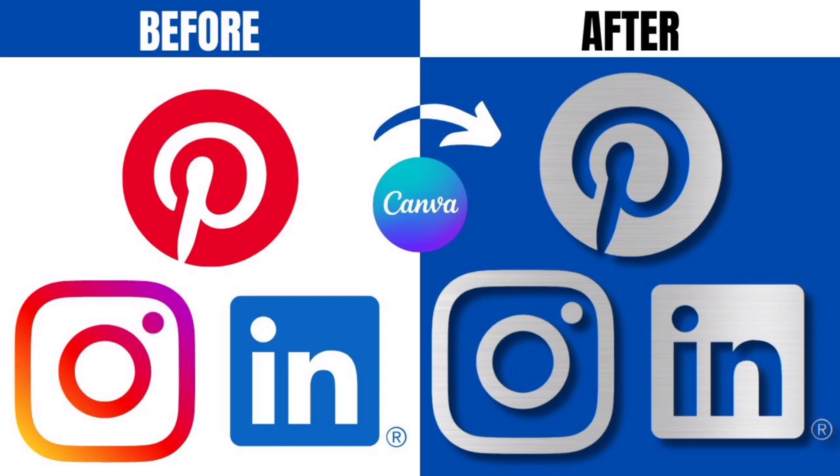Hello everyone, so in today's tutorial I will be showing you how to make a silver logo effect in Canva easily. So let's start with it.